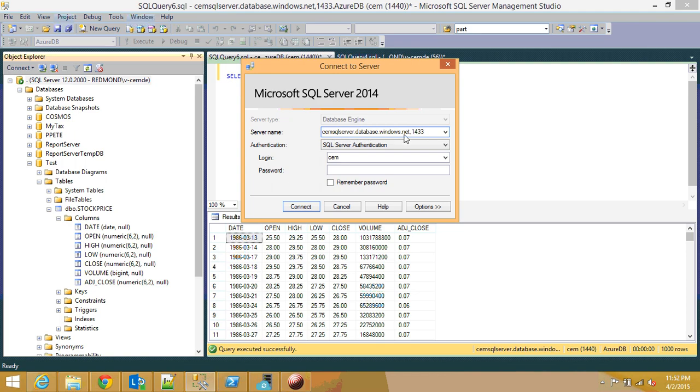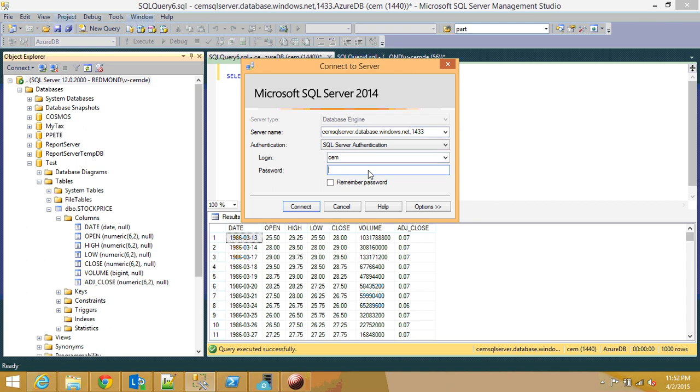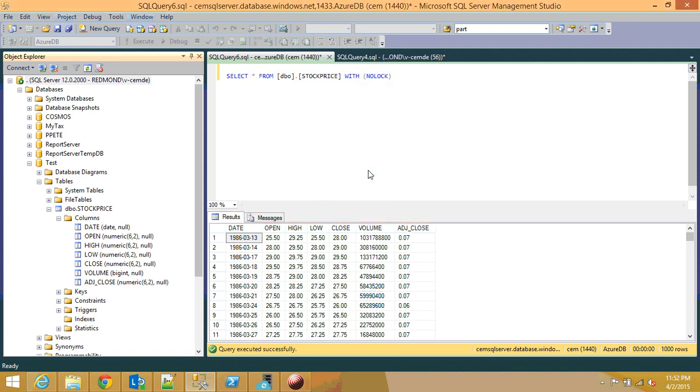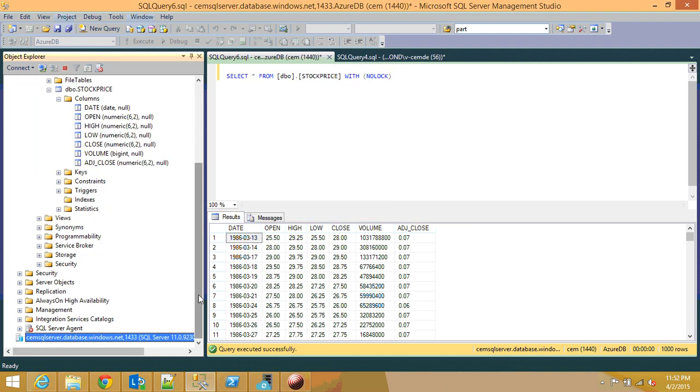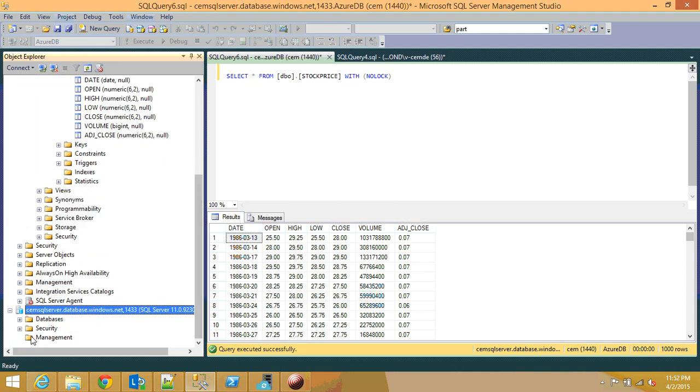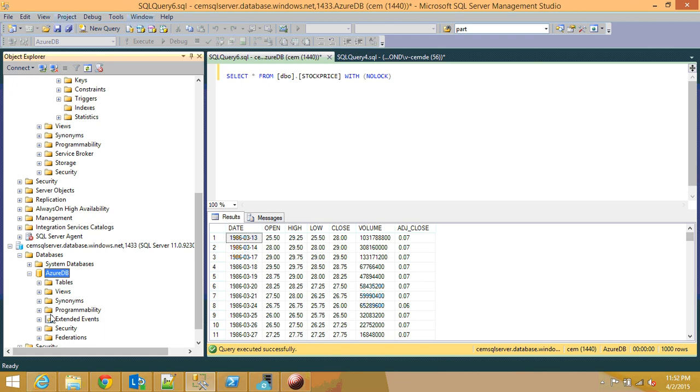What you need to do is you need to take whatever the server name is and then dot database dot windows dot net comma 1433. This is the port that needs to be open. I think you can change it but I'm just using the default one. And here you type your password and voila.